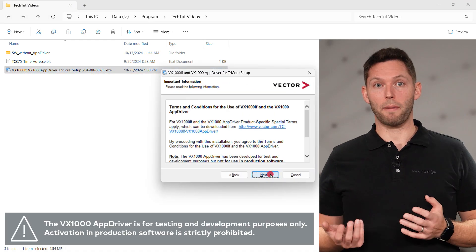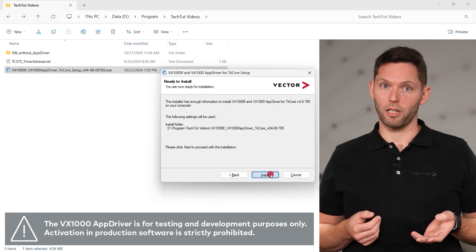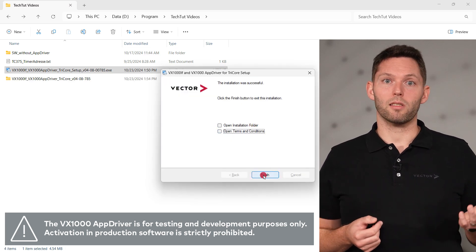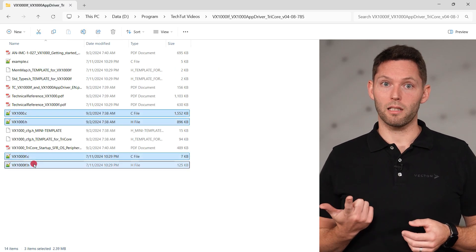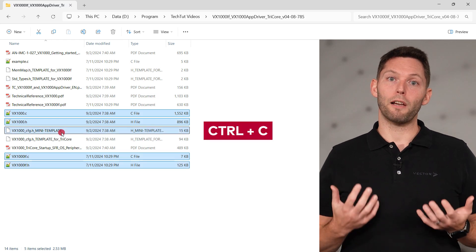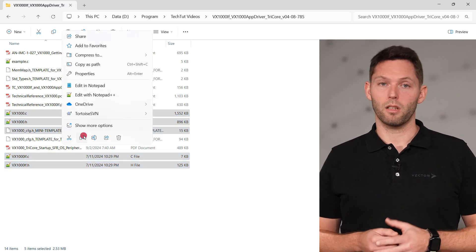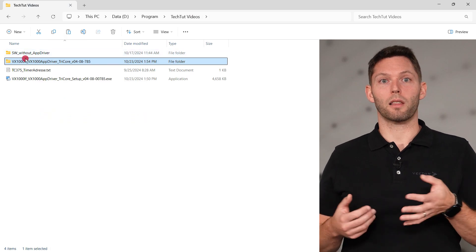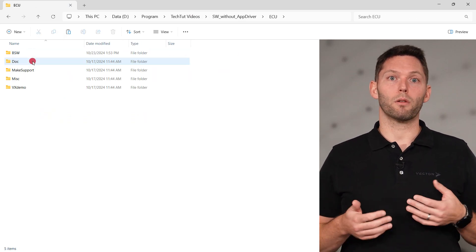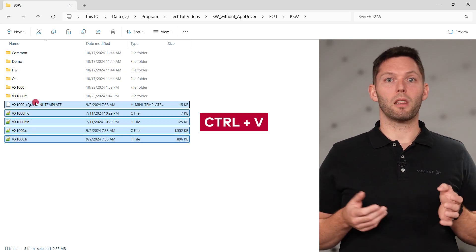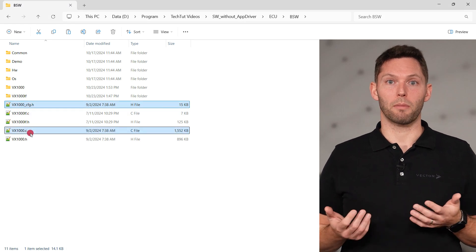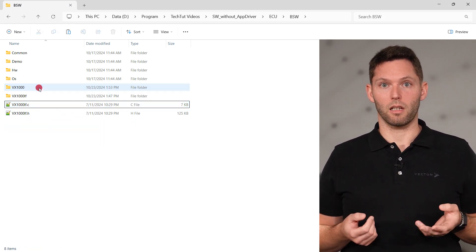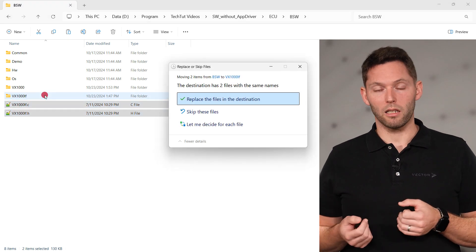However, it's not limited to Autosar software only. After receiving the VX1000 application driver package, please install it locally. Let's have a look at the contents next to the included PDF files. The most important files are the driver and the interface files and the configuration header. These five files must be included in your software. While the VX1000 driver and the VX1000 interface remain unchanged, the configuration header must be renamed and will be the only configured file. If you have already received a Microsoft zip that contains the VX1000 interfaces, you can replace them with the ones provided in the driver package.